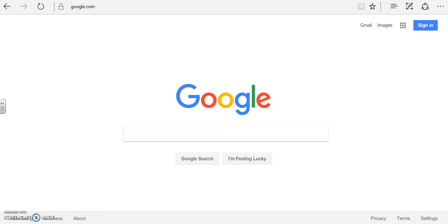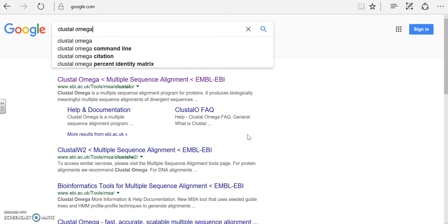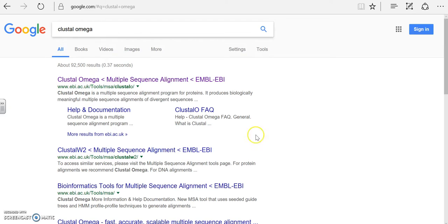We are now going to do exercise three. For this exercise we are going to use a website called Clustal Omega. Go ahead and type that into your search and we will be using this one right here.